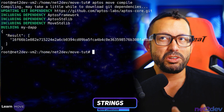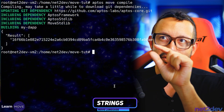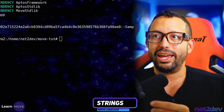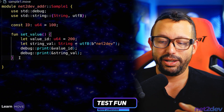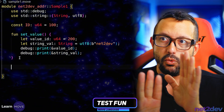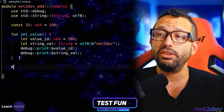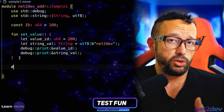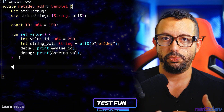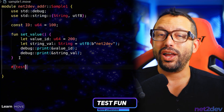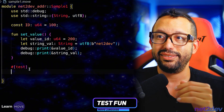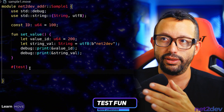I want to test and make sure I can see the output of the two print statements defined in that function. I can define a test function. We are going to be working with tests very often in this tutorial series. With the test function, without having to deploy this on the Aptos blockchain, I can test and make sure the function is doing what it's supposed to. I'm going to use the `#[test]` attribute — this is telling Move that the function defined below is declared under this attribute.